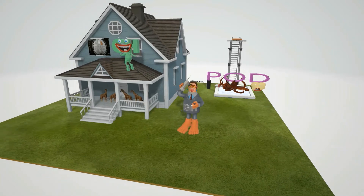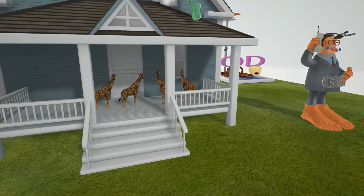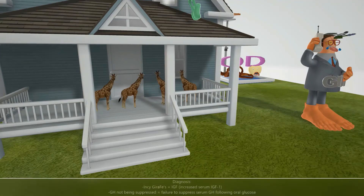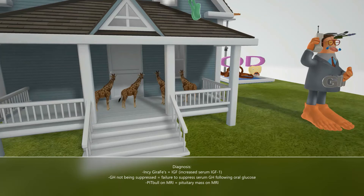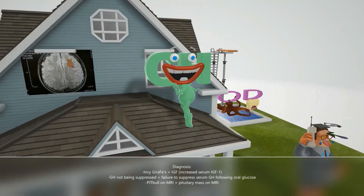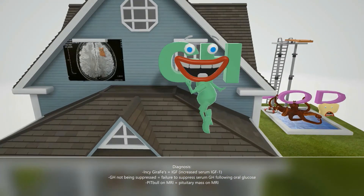Let's take a look at this house. There are cute giraffes — we'll call them the IGF giraffes. Diagnosis of Acromegaly is made with increased levels of IGF-1. IGF, or insulin-like growth factor, is increased in Acromegaly because growth hormone tells the body to make IGF, and IGF is what causes tissues in the body to grow. There's also a growth hormone figure who is not being suppressed, reminding us of the body's failure to suppress serum GH following an oral glucose tolerance test. Normally GH levels should decrease following the glucose drink, but if it doesn't, that's a sign of Acromegaly.